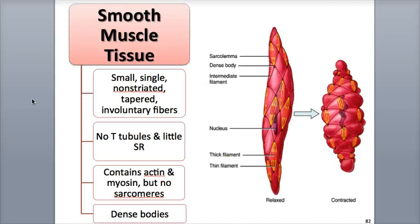Now let's take a closer look at smooth muscle tissue. Smooth muscle tissue is similar to cardiac muscle tissue in that it's mostly involuntary and auto-rhythmic. There are two types of smooth muscle tissue.